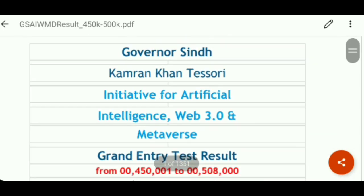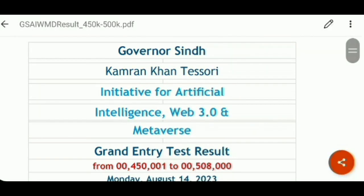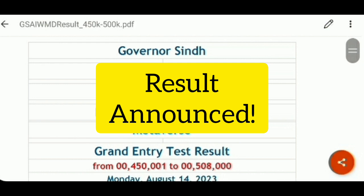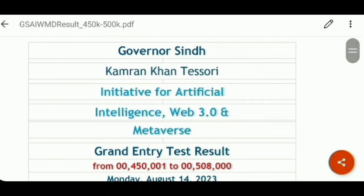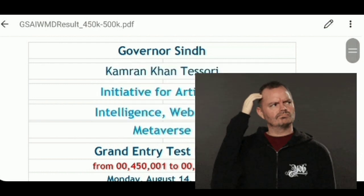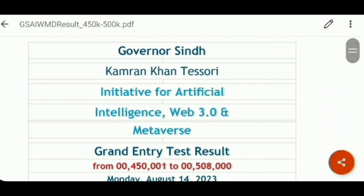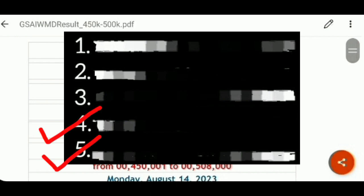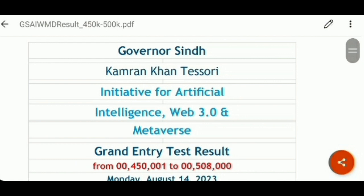Assalamu alaikum to all and welcome back to my channel. As you all know, the results have been announced. But with the results announced, there are many questions raised by students. I am going to talk to you all about these questions. Make sure to watch the video till the end and do not skip, because I have divided the answers into steps. The most important answers are step number 4 and step number 5.